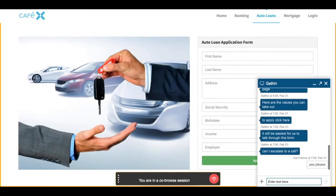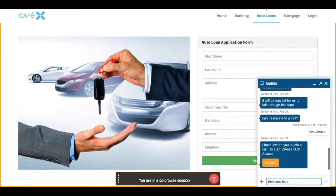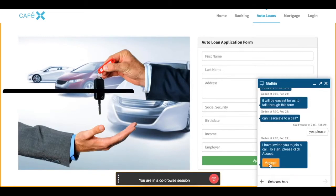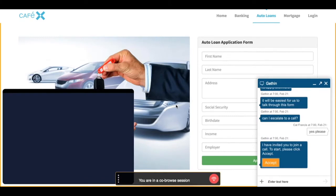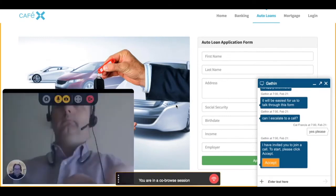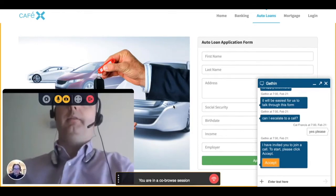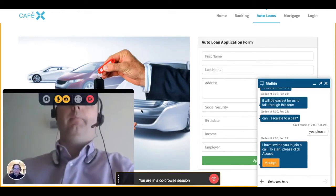The agent asks permission to escalate to a call, and the customer confirms that they would like to do that. The customer needs to accept again, because we're changing the way that we engage, and a new iframe will open up showing them the video with the agent in the big screen and themselves in the small circular window.